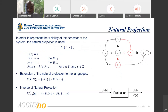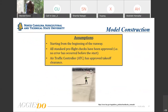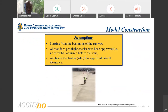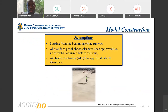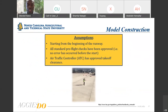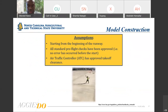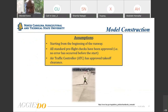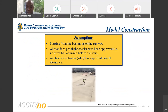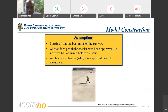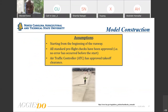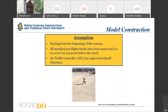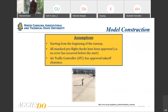For model construction, our assumptions when modeling the takeoff procedure are: we're starting at the beginning of the runway, all standard pre-flight checks have been approved, there are no errors that have occurred before the start, and the air traffic controller has approved the takeoff clearance.